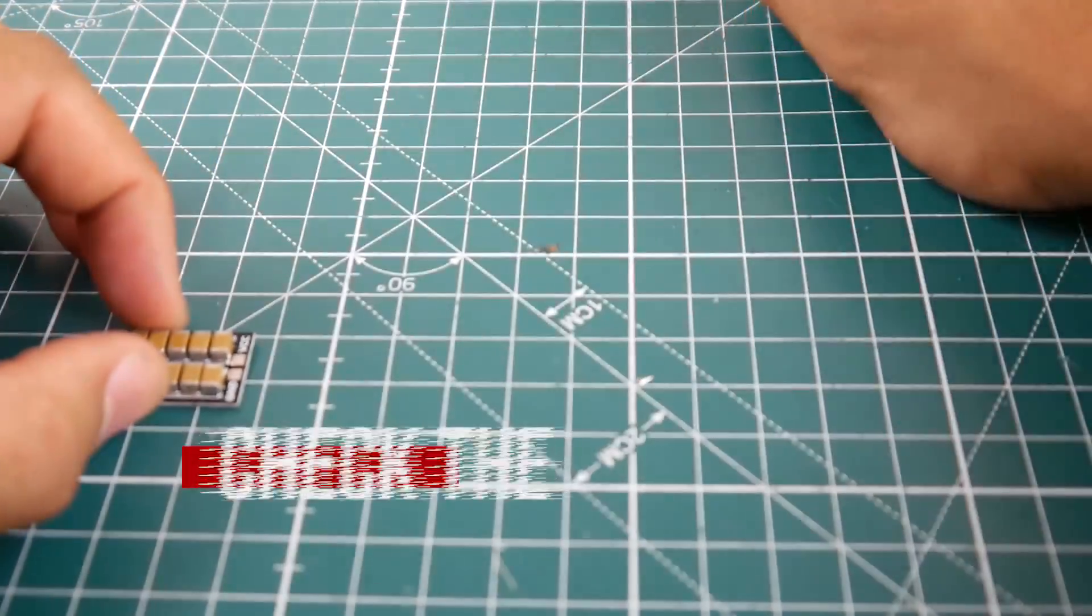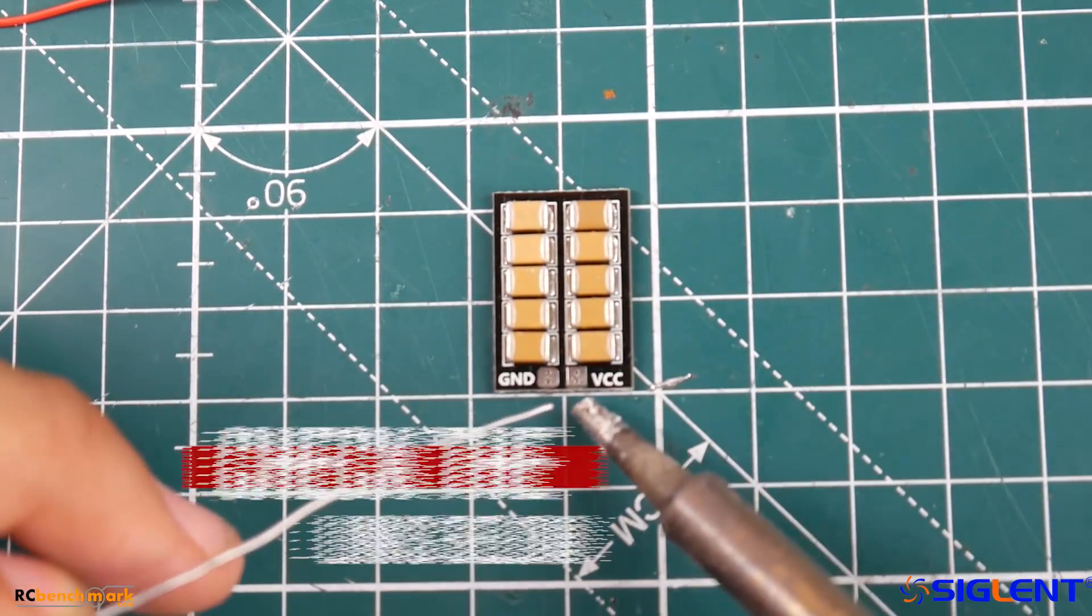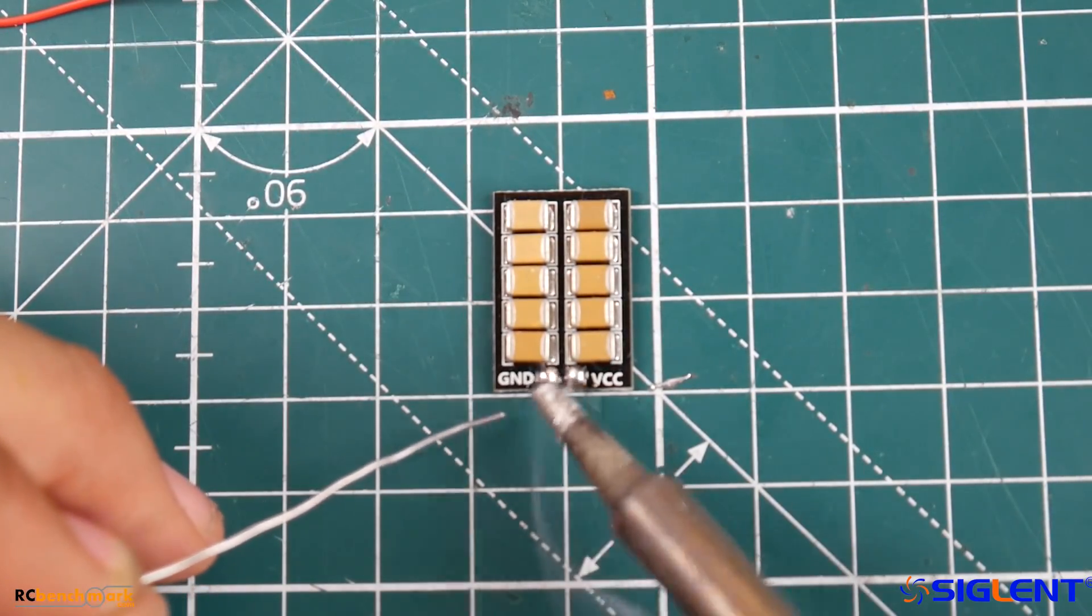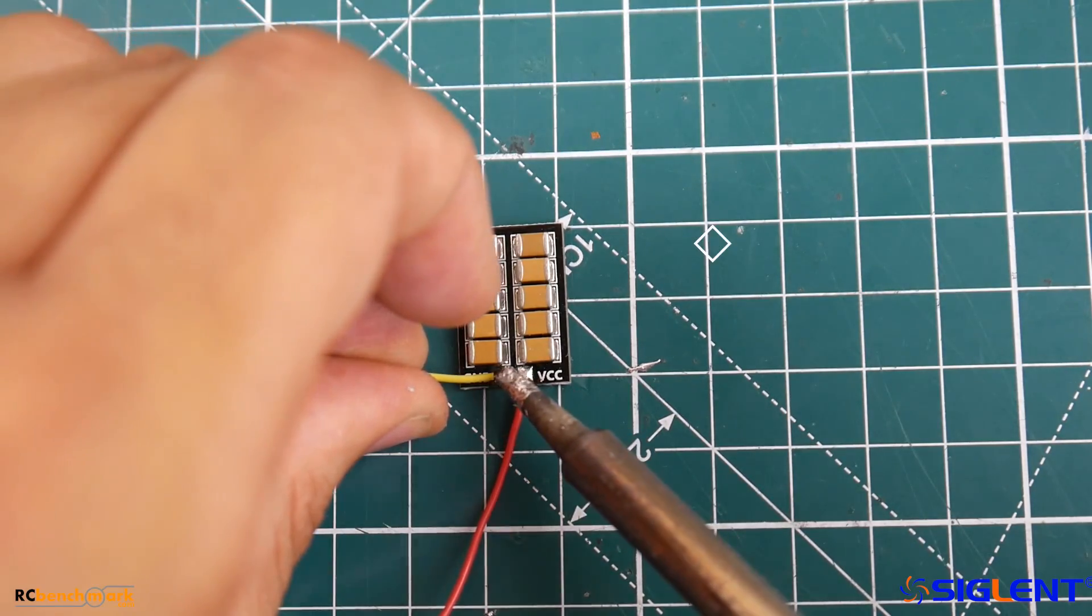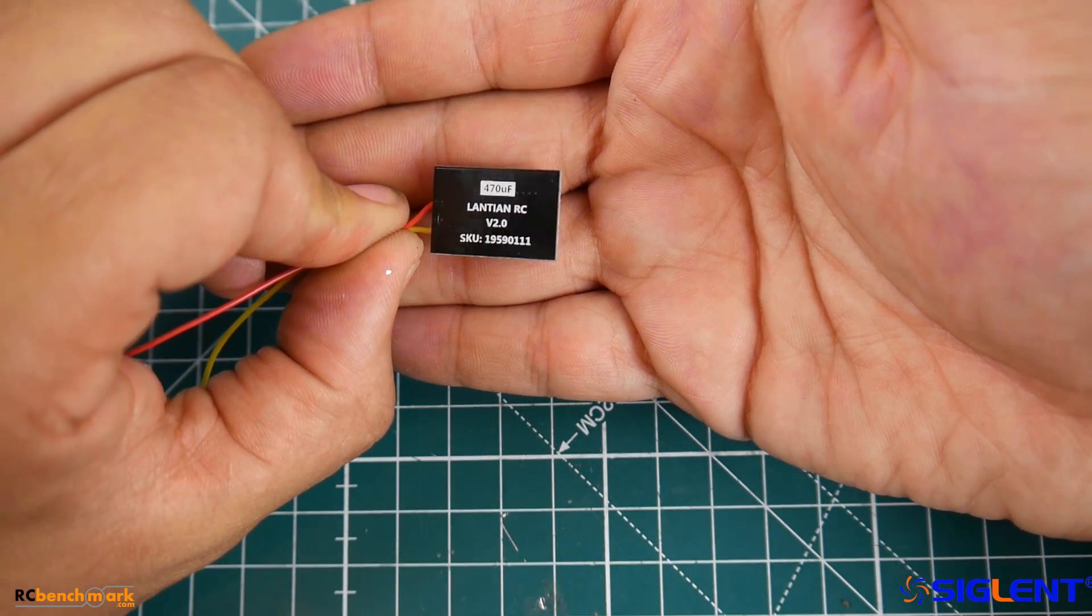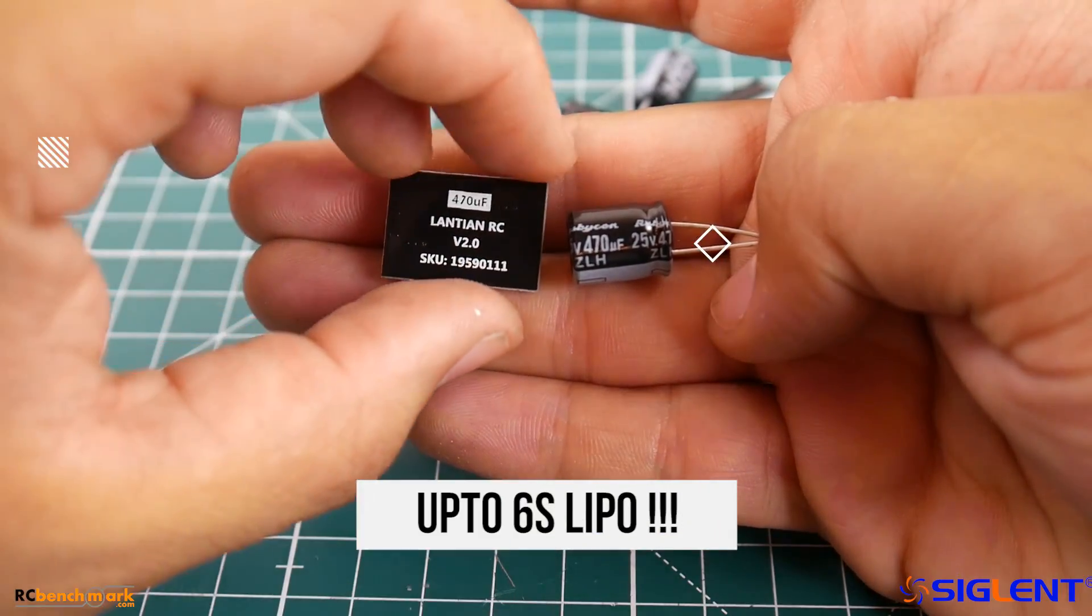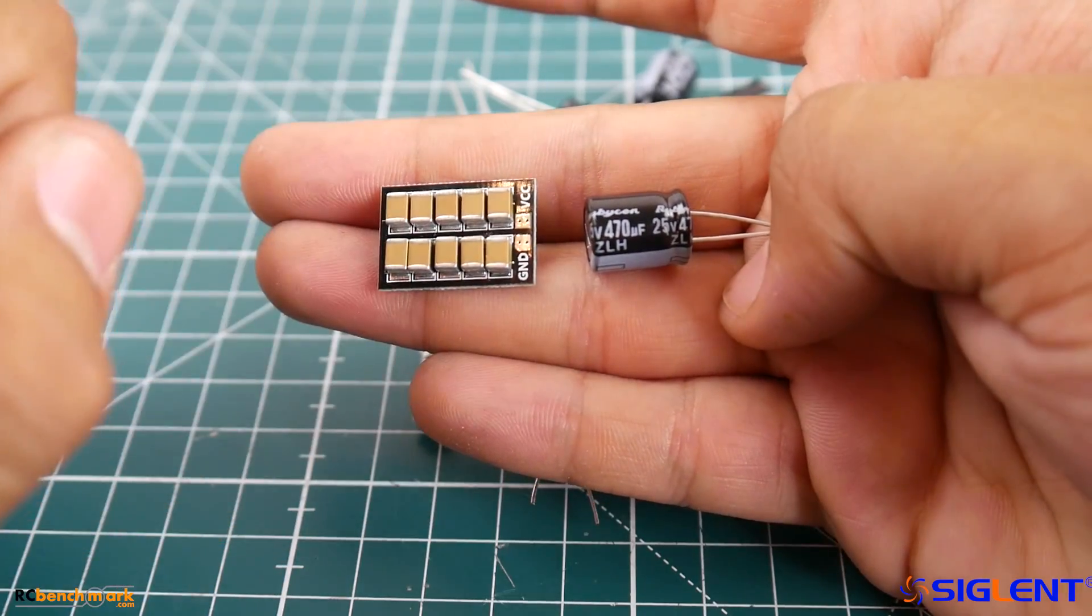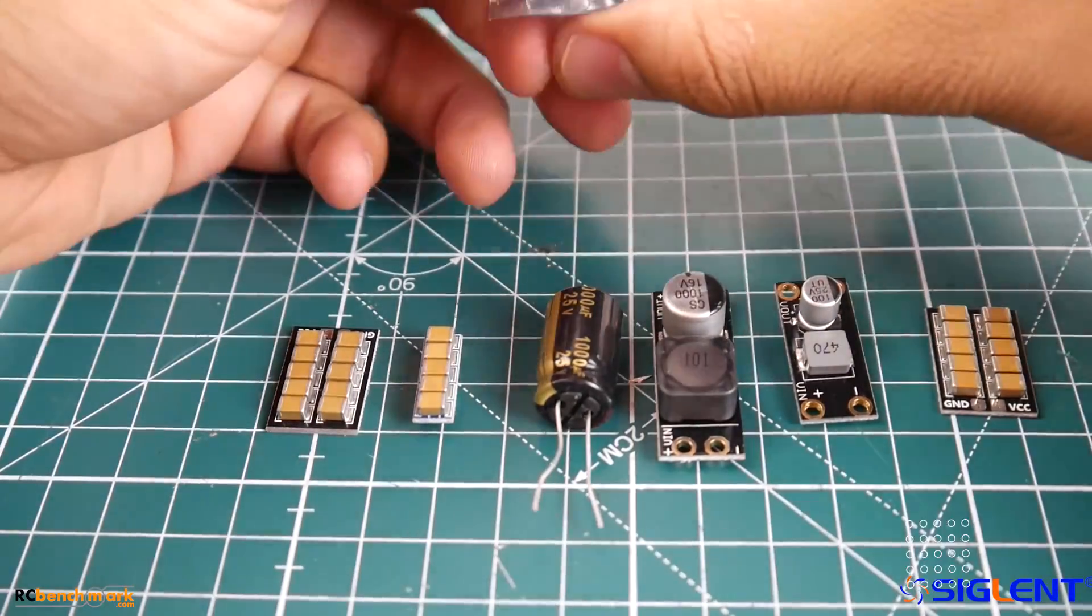What these are is basically just a bunch of small ceramic capacitors put into a specific array to equal some kind of a farad rating and a maximum voltage rating. The current one we have is a 470 microfarad anti-interference board which is rated up to 6s, which is pretty insane. We're going to match it up against a 470 microfarad low ESR capacitor and see how well they do against each other.